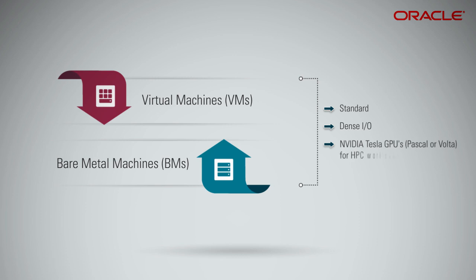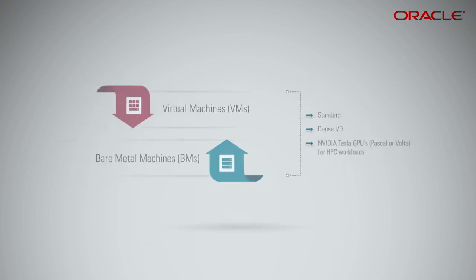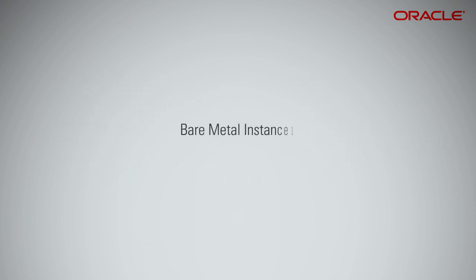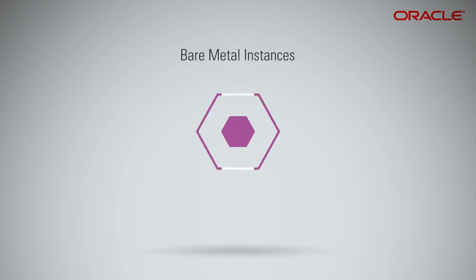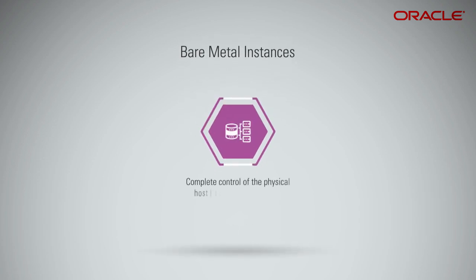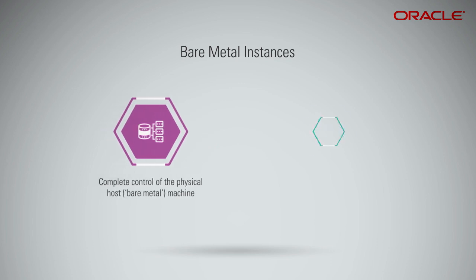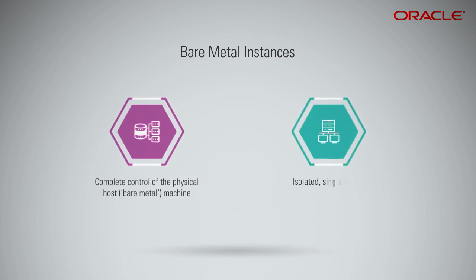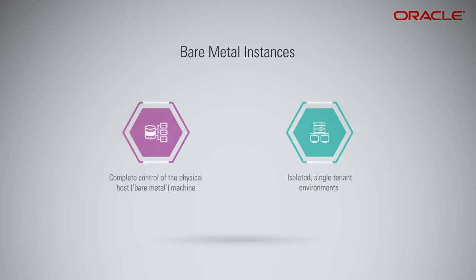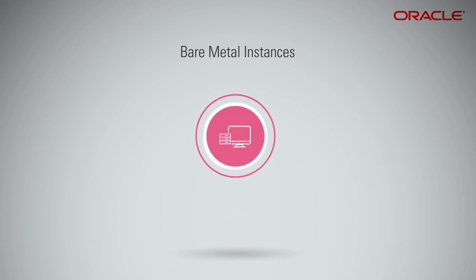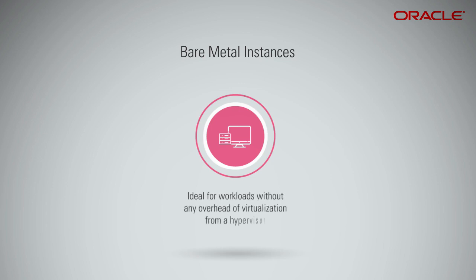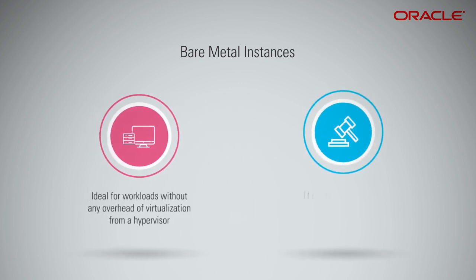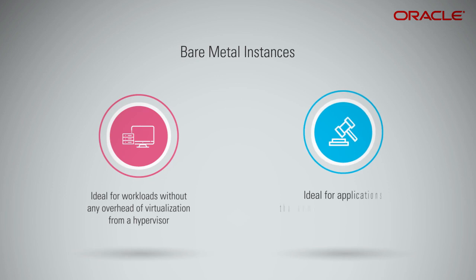Oracle offers Bare Metal Instances that provide you complete control of the physical host or Bare Metal Machine. These are fully isolated, single-tenant environments where the only workload that's running is your workload. There are two main reasons to use Bare Metal Instances. Bare Metal Instance is ideal for workloads that require uncompromising performance of Bare Metal servers, without any overhead of virtualization from the hypervisor. It is also ideal for applications that demand stringent compliance and regulatory requirements.